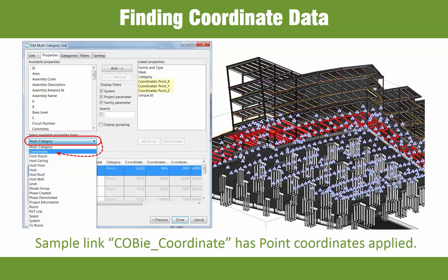Before we can discuss workflows, we should review how to access coordinate data inside of ID8 BIMlink. In the example shown here, we are using the out-of-the-box sample link called COBE coordinate, which includes the point coordinate data for XYZ.